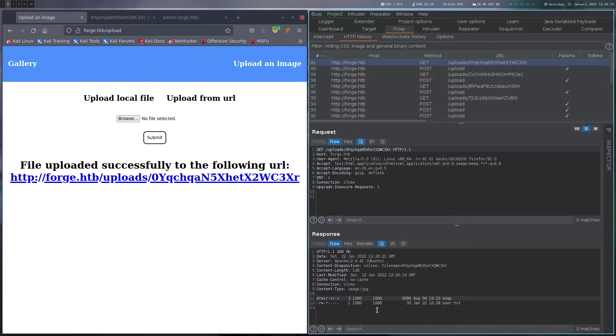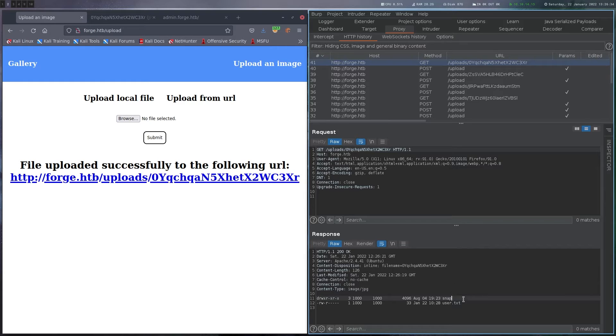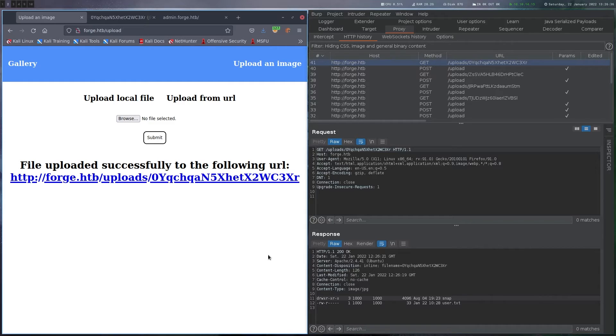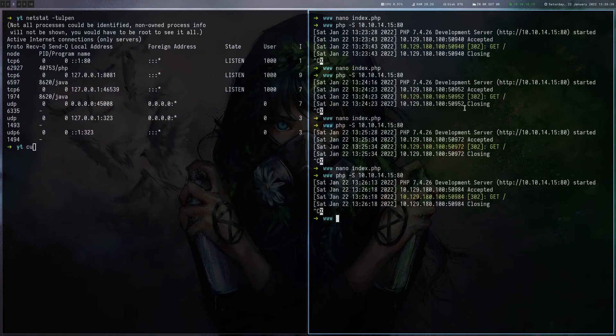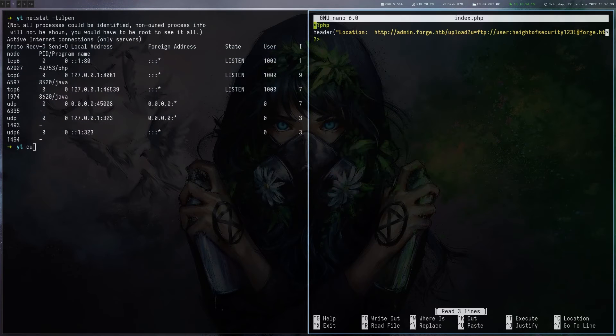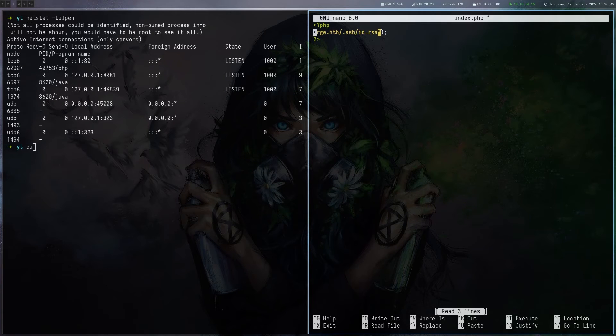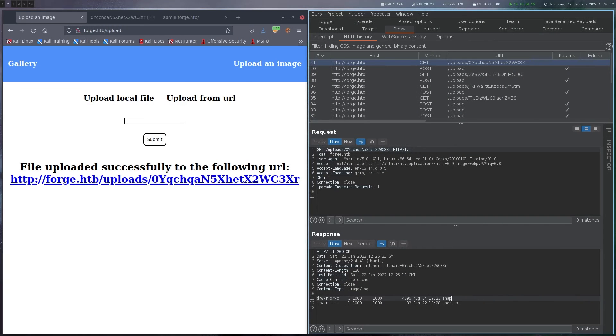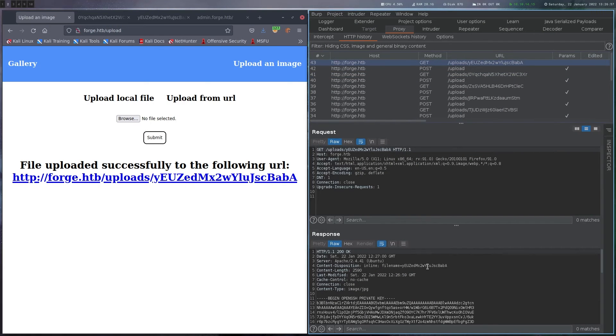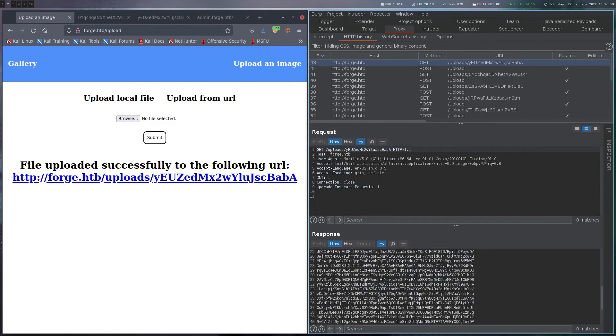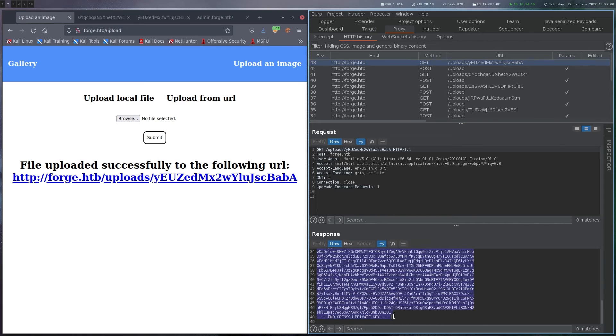One thing we can't see here is hidden files. So if there would be like a private key in a hidden directory, we wouldn't see the .SSH directory here. So we just have to guess that one. So let's modify the file once again. And see if there is like an ID_RSA private key here. And here we go. We indeed get a key. So let's copy that one.